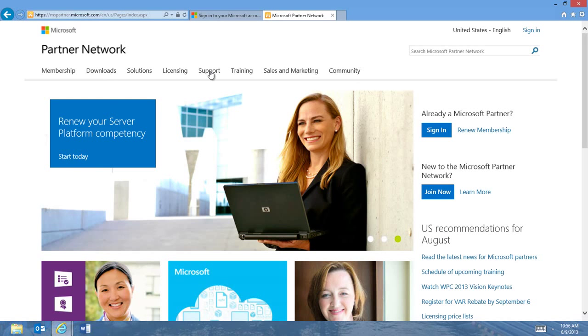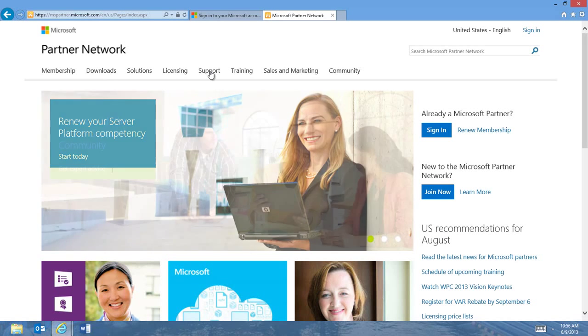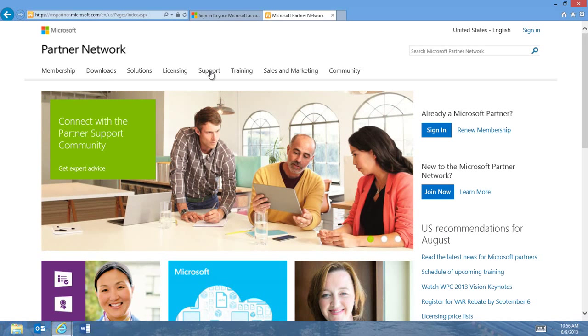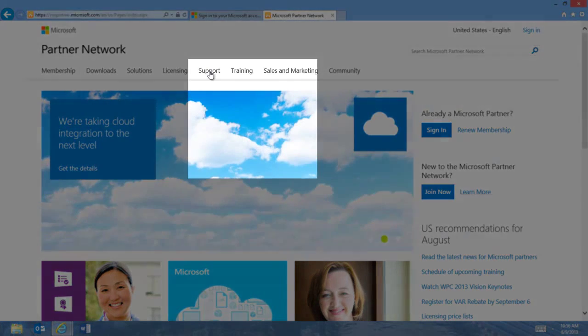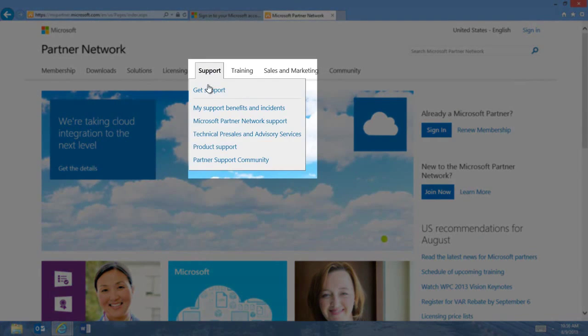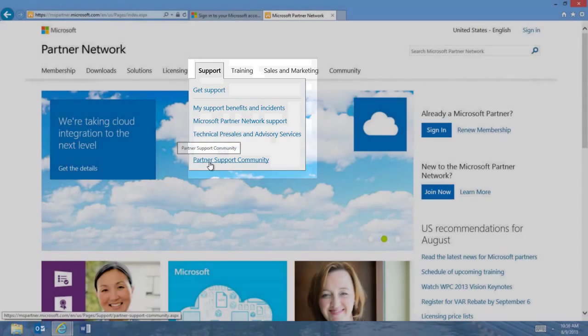You can also access the Partner Support Community from the mspartner.microsoft.com homepage. Just click on the Support tab and select Partner Support Community.